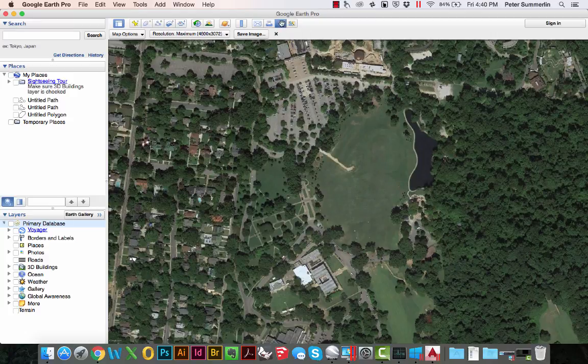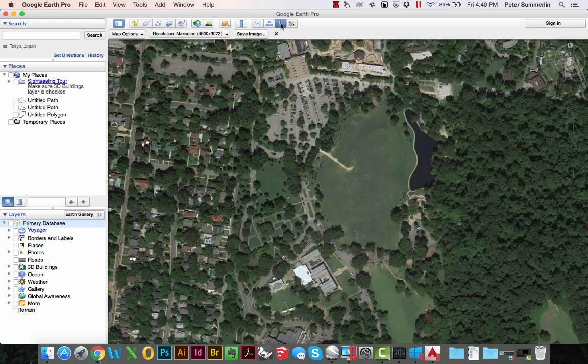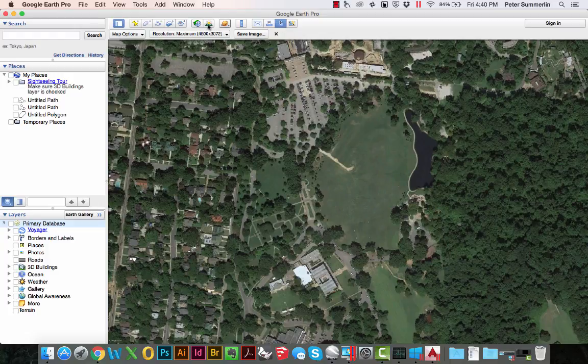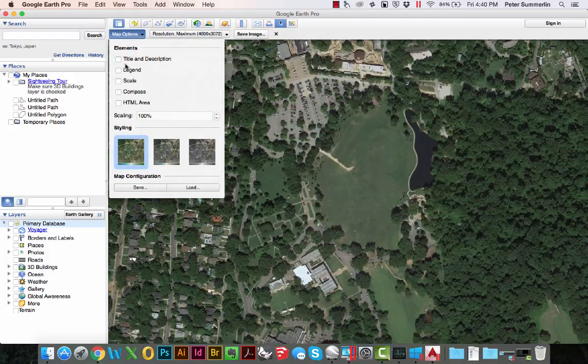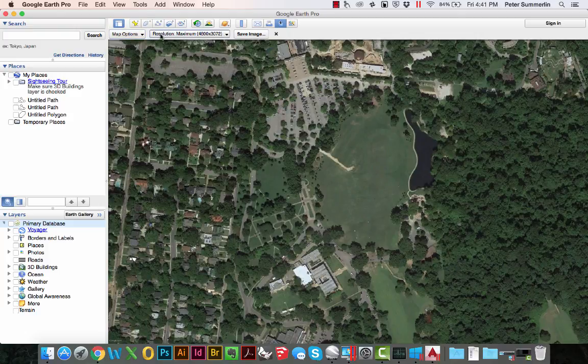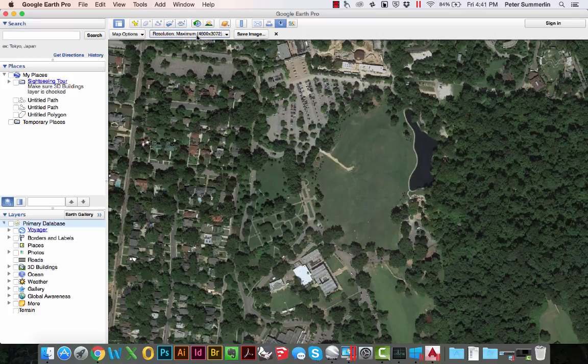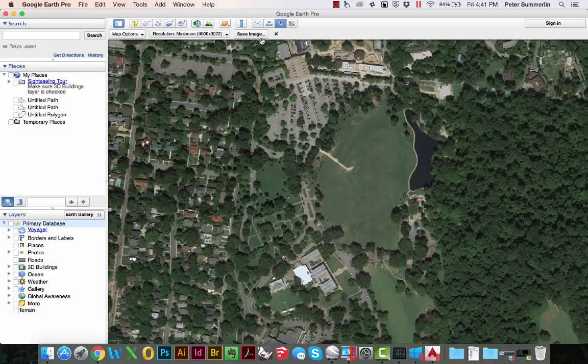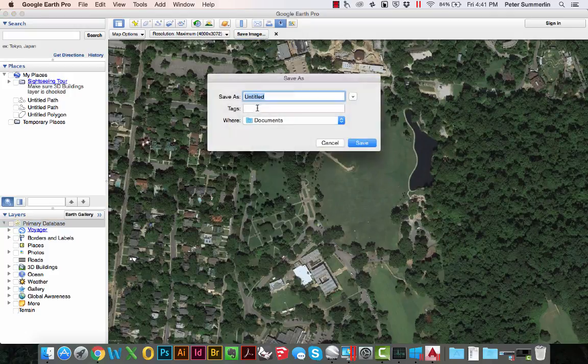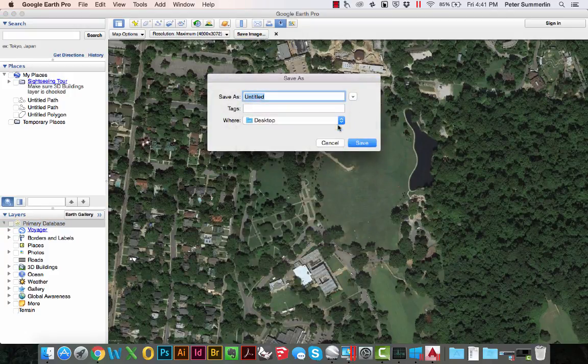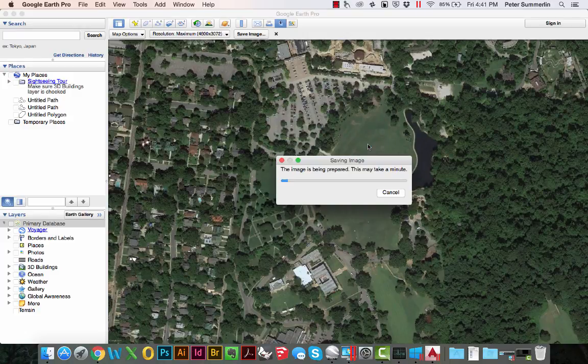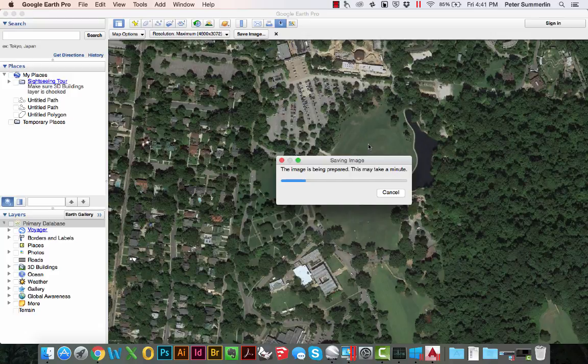Second thing we're going to do is toggle on the save image panel right here. We're going to go to map options. I've already unchecked all of these elements. I've set the resolution to maximum. This is one of the great advantages of Google Earth Pro, allowing you to get a high resolution export from one single view. At this point I'm actually going to save this image. In my case just save it to my desktop. It might take just a second as it saves this aerial photograph.